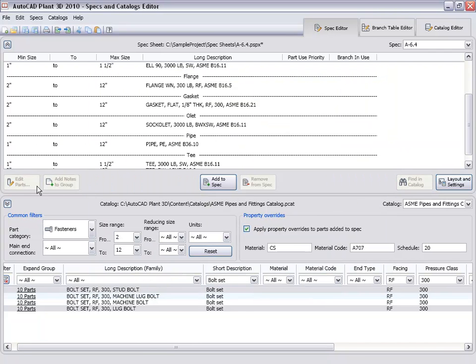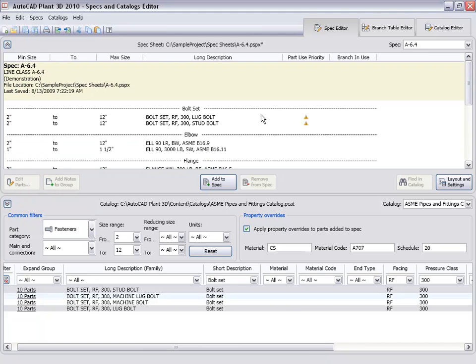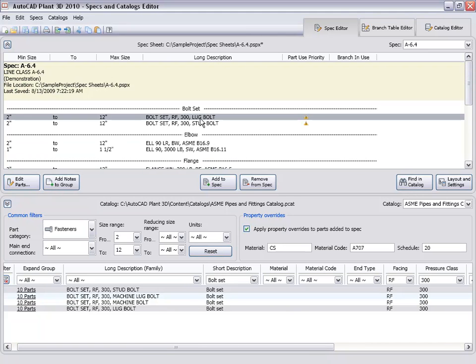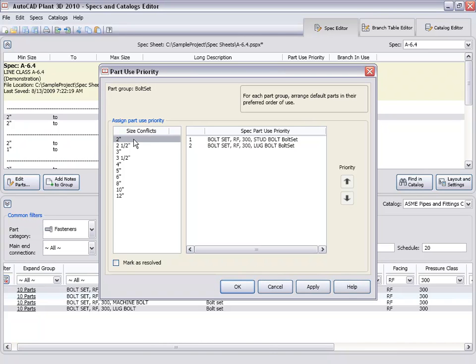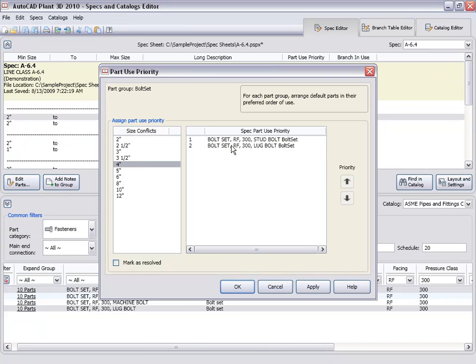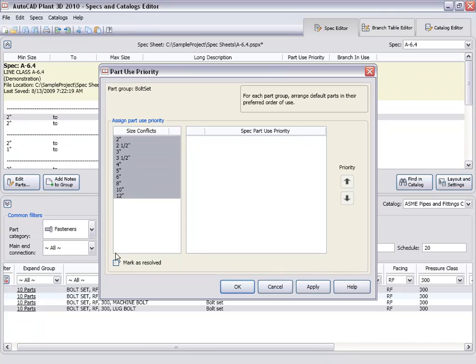We have a size conflict in our bolt set. There's an icon to tell us the software does not know whether to use the lug bolts or the stud bolts. So here we'll tell it to use the lug bolts for the 2 inch and the 4 inch flanges, and for everything else, use the stud bolts.